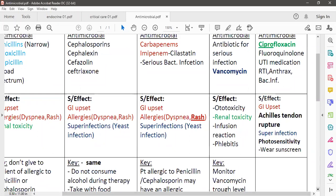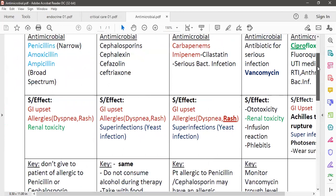To recap ciprofloxacin: it can cause photosensitivity, so it is good to avoid sunlight or wear sunglasses and sunscreen lotion. It can cause GI upset — nausea, vomiting, and diarrhea. Ciprofloxacin can also cause a false positive on a urine drug screen for opioids. In the case of children, this drug may cause arthritic toxicity. This covers the antibiotics we reviewed here for the NCLEX board.